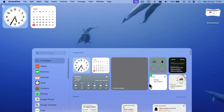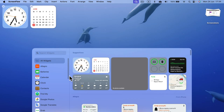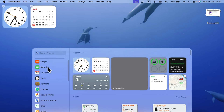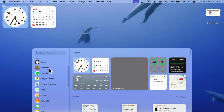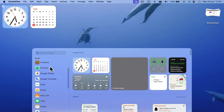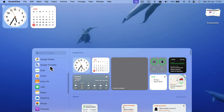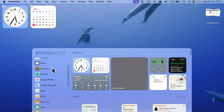There are several familiar widgets you may know from your phone or your iPad, and also ones prepared by the apps you have installed on your Mac, so don't forget to check those as well.